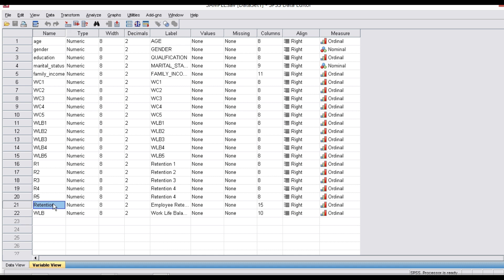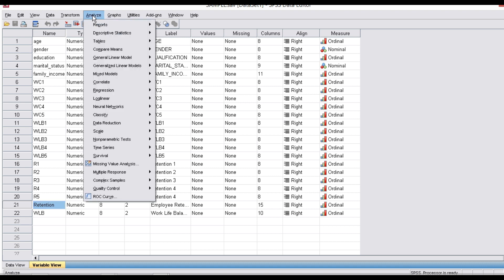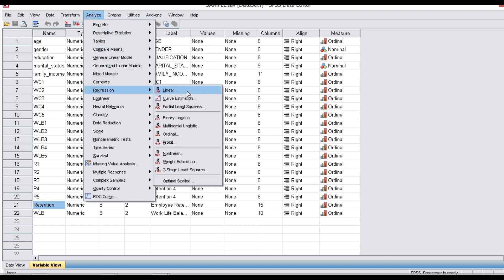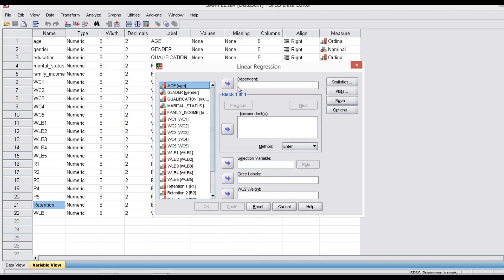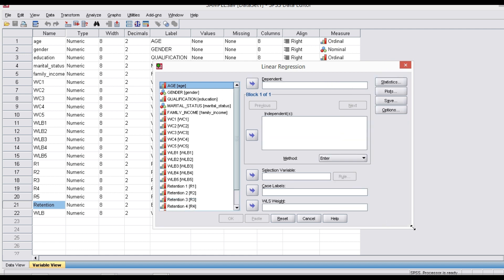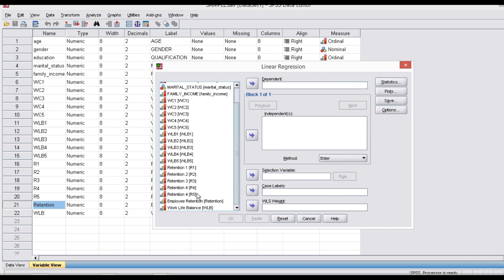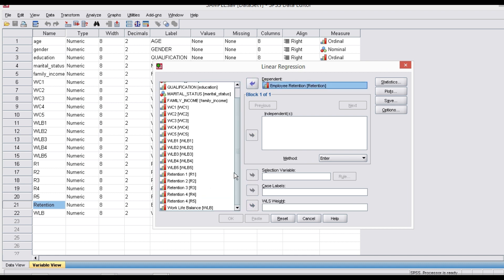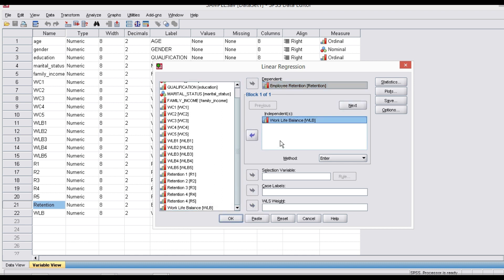Now we have to go to Analyze. We are going for regression analysis. So go to Analyze → Regression → Linear. Click on Linear Regression. It will ask for dependent variable and independent variable. My dependent variable is employee retention and my independent variable is work-life balance. Once the dependent and independent variables are given, click OK.